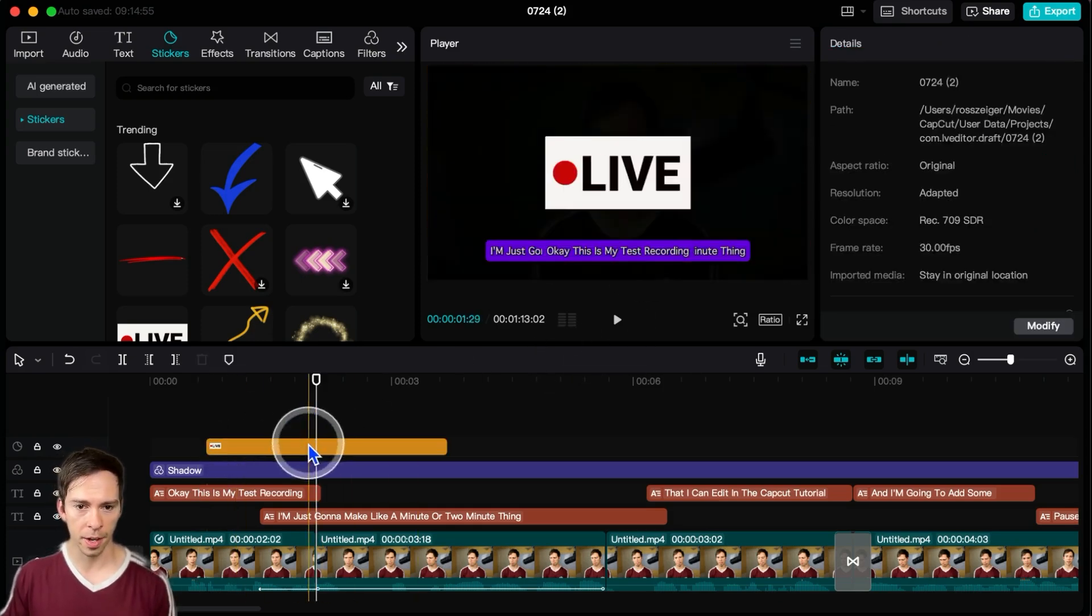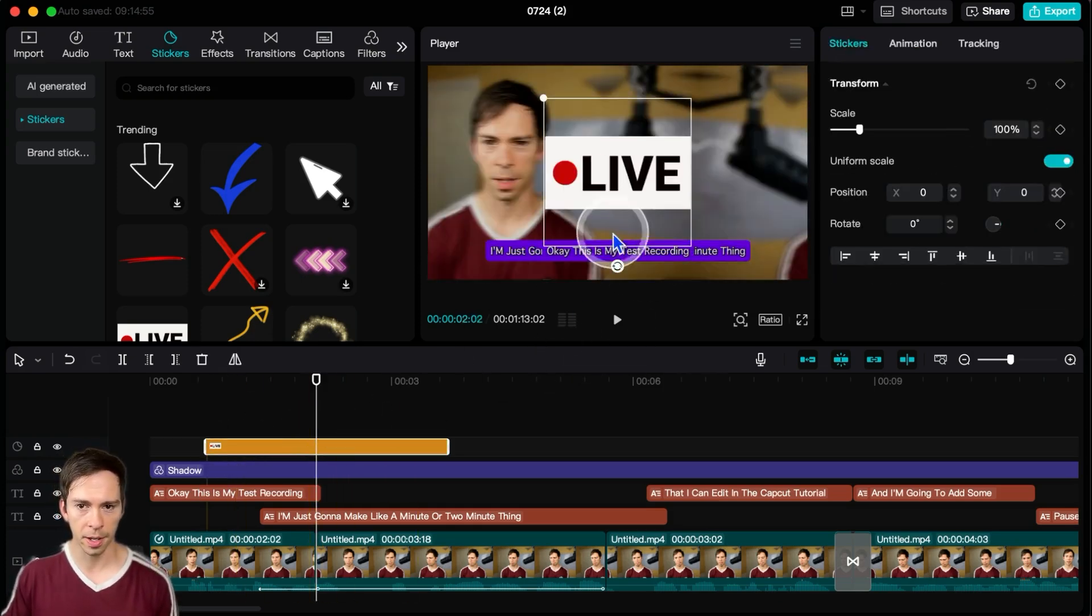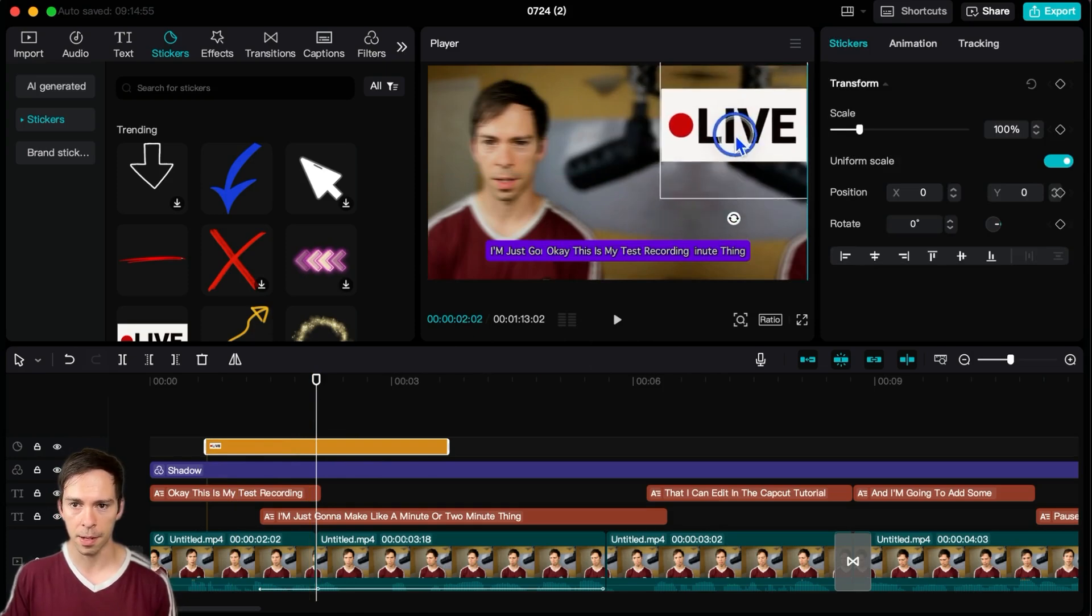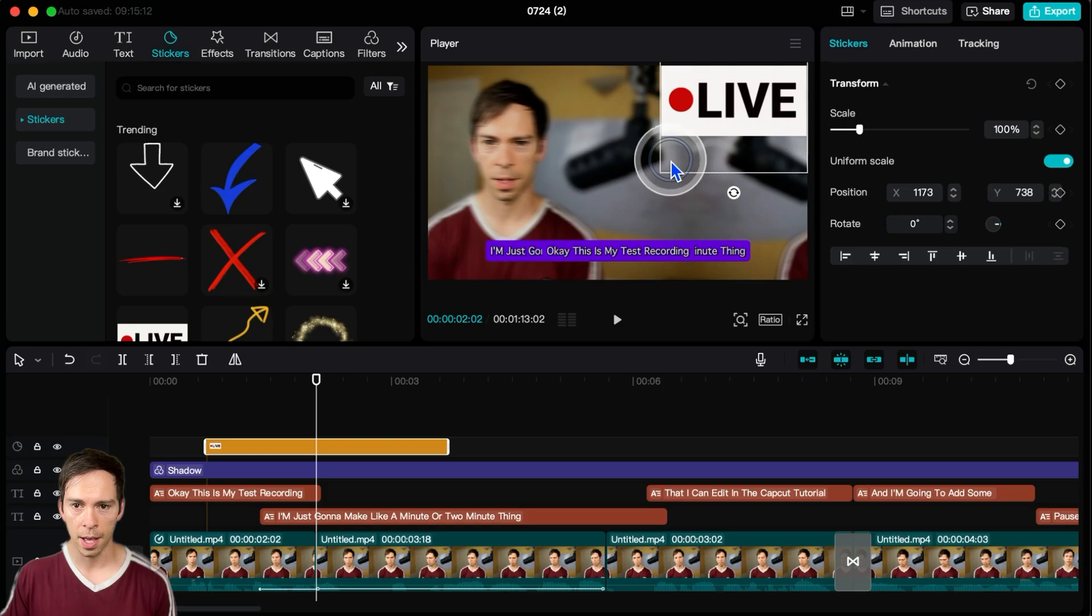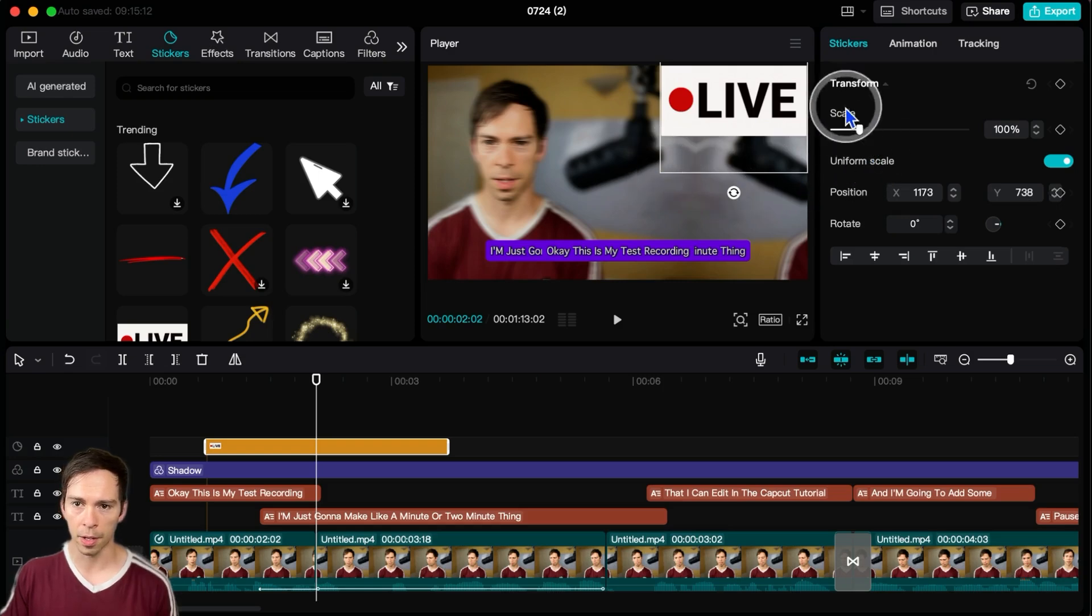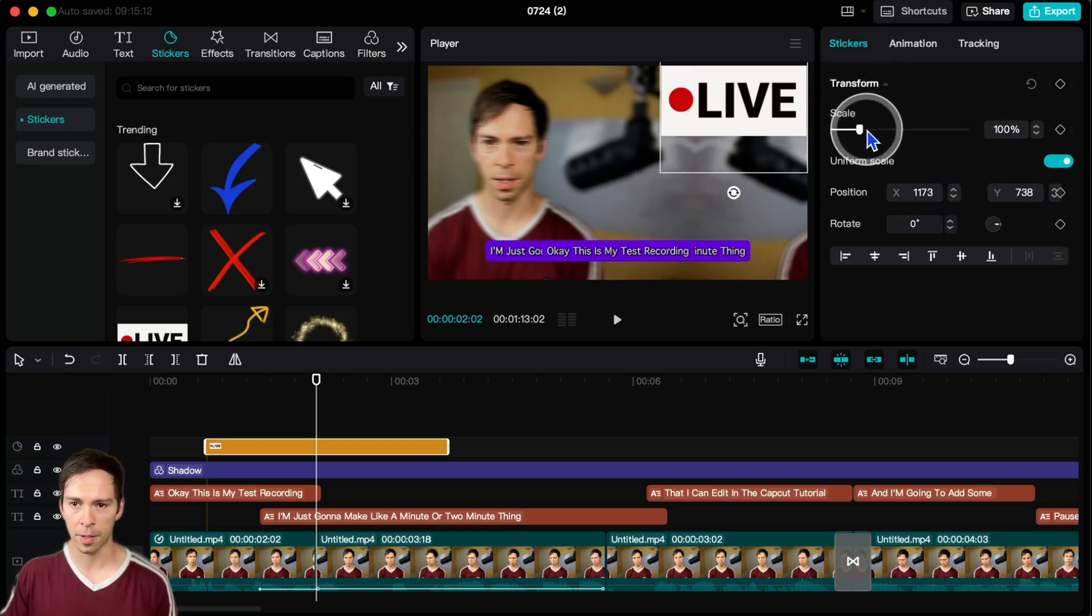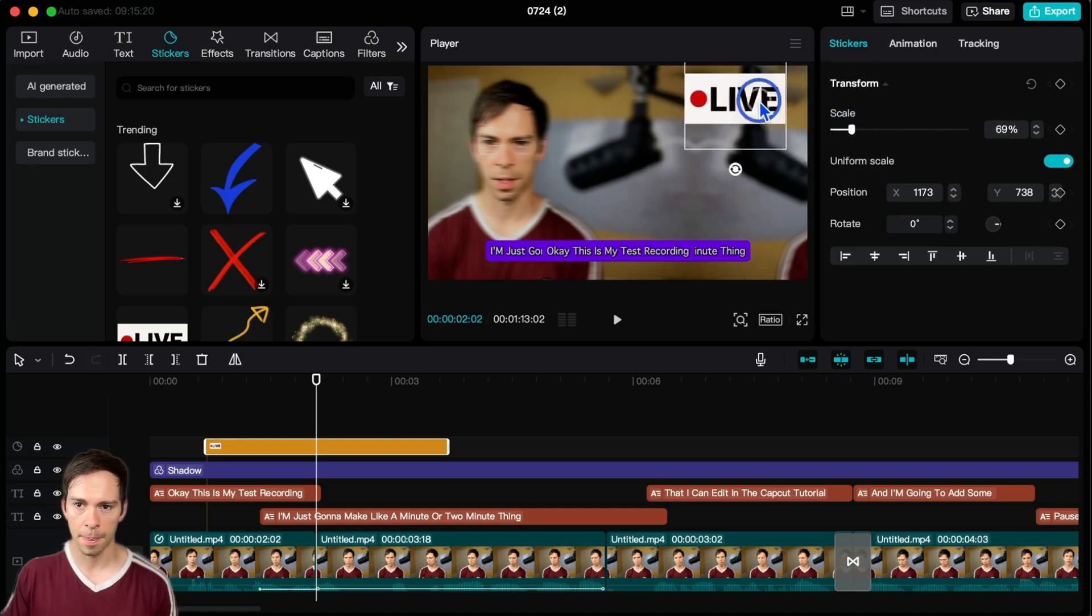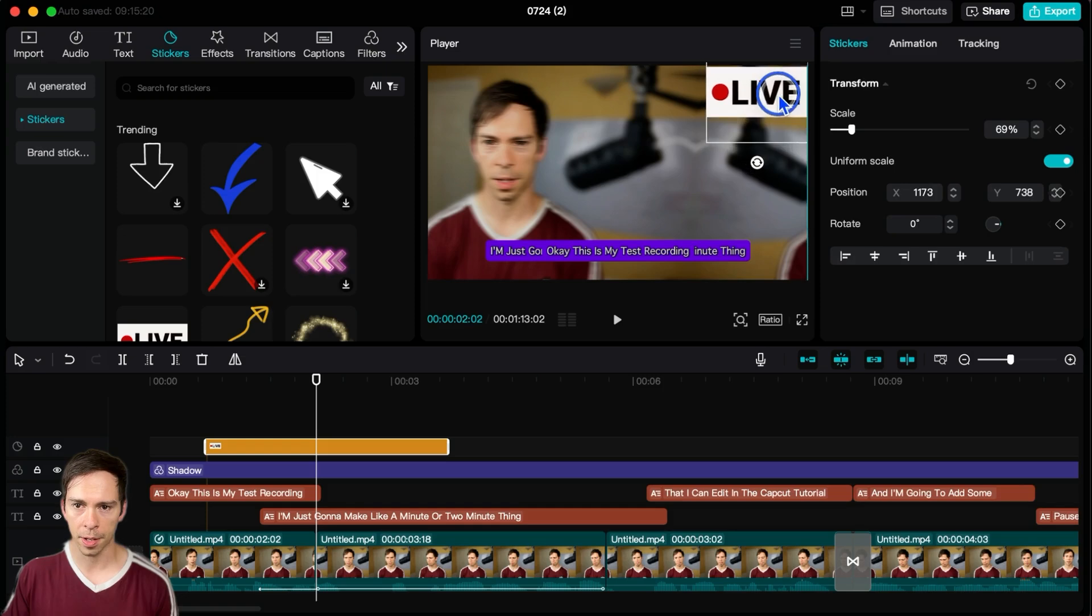And so if I hover over it, if I click on it, I can move it around my screen. I could put it like in the top right for example. I could make it smaller by over here on the right, where it says transform, I could click this and slide it to make that smaller.